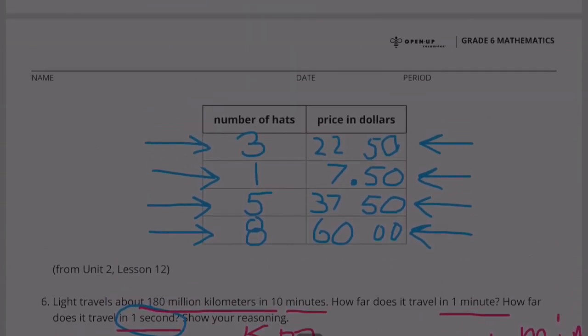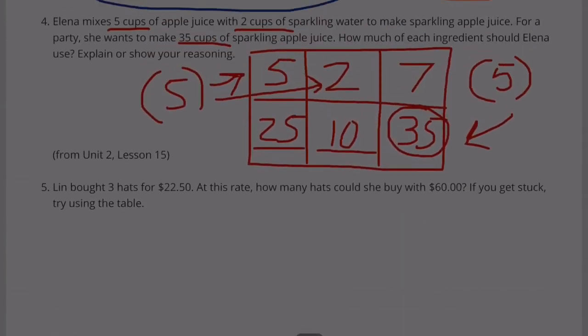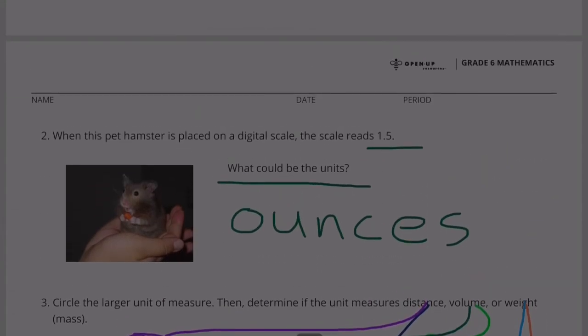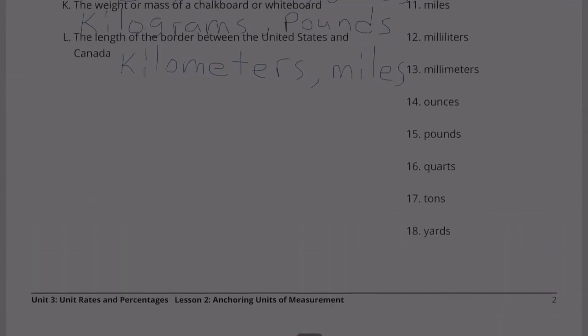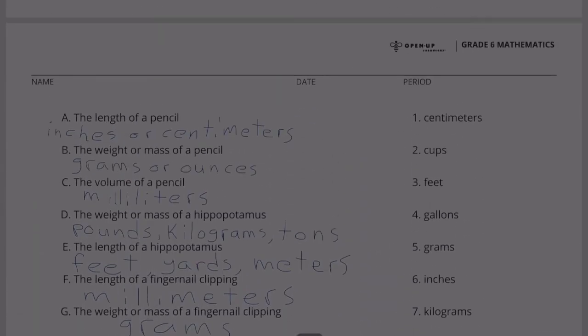Congratulations! You've completed Unit 3, Lesson 2: Anchoring Units of Measurement.